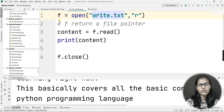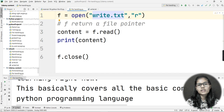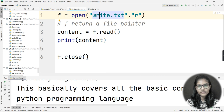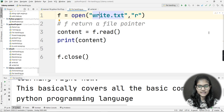This is how you read a file in Python. Here we used a file present in the IDE folder, but you can also give any path from your desktop, C drive, or D drive to open a file for reading. How to write to a file we will see in the next video. That's all for this video — thank you and take care.